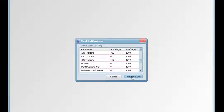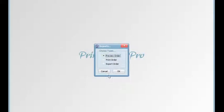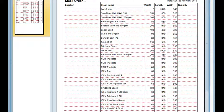From the critical stock notification list we can print a stock list. Click on print stock list and choose a preview option — we can print it without previewing, or export it in various different formats. Click OK, then click print. The print dialog will come up, then click OK, and the stock order will be compiled ready for you to print it out and send to your provider.